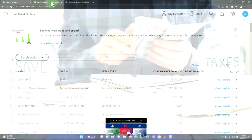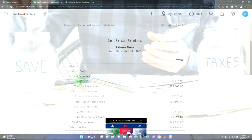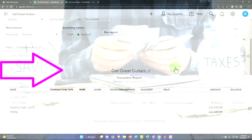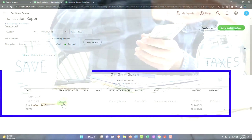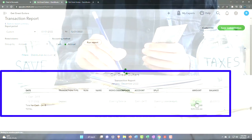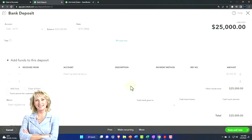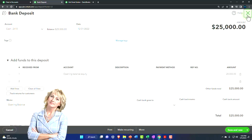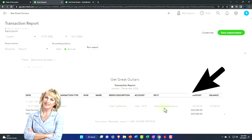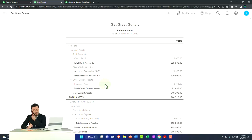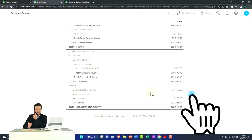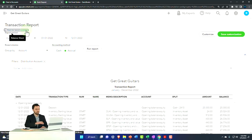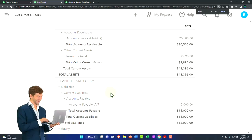Going to the balance sheet and running it to refresh, now we've got the cash account - the checking account. Going into that number, it used a deposit form. I didn't enter a deposit form; I just entered the beginning balance, but it entered it with a deposit form, which makes sense - that's the form you'd typically use to increase the checking account. The other side went to opening balance equity, as expected. No impact on the income statement.